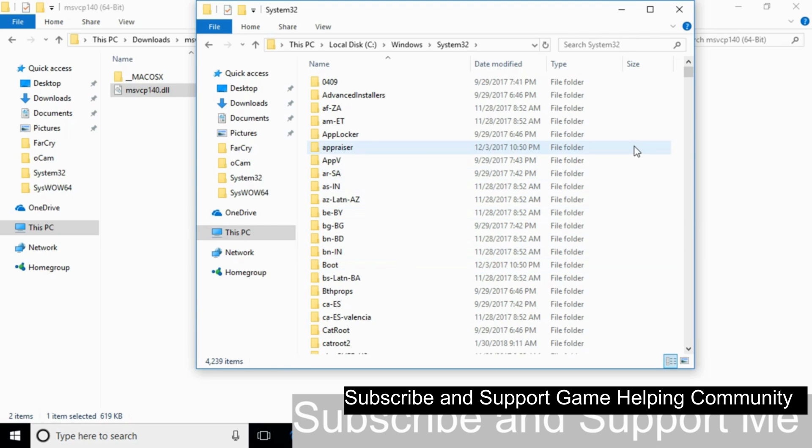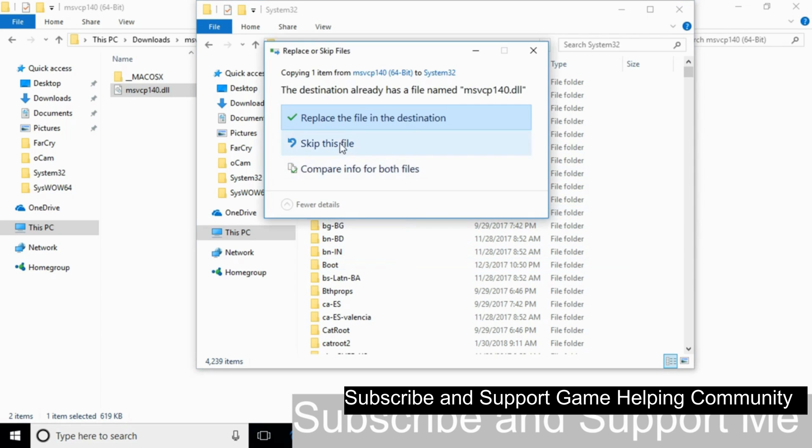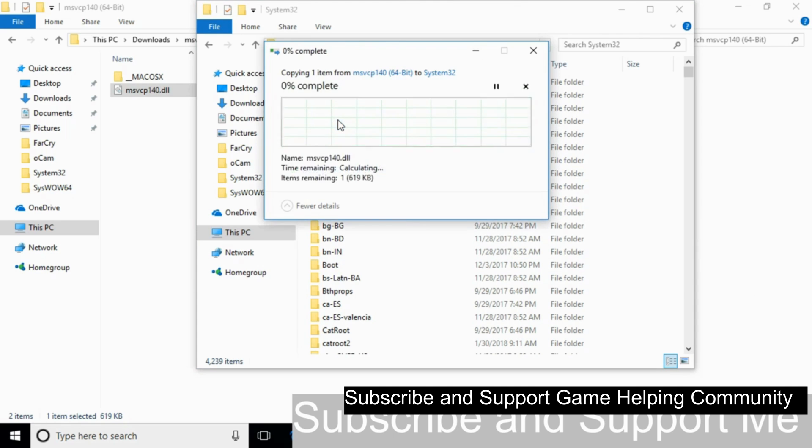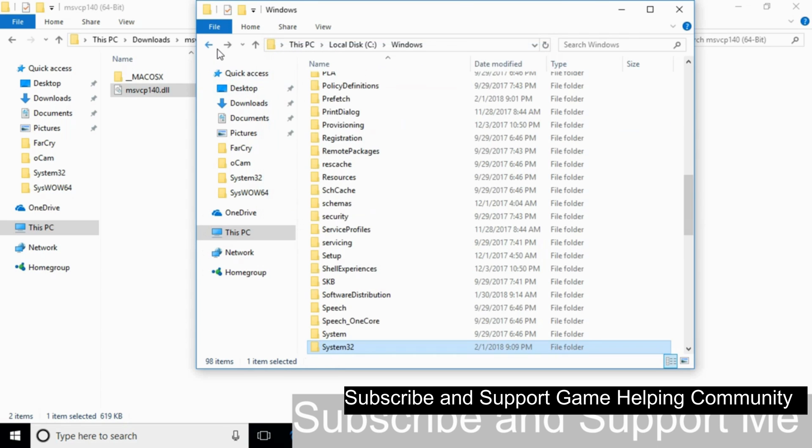Paste the 64-bit DLL file here and click Continue.